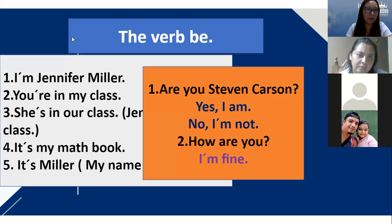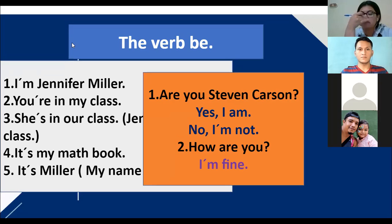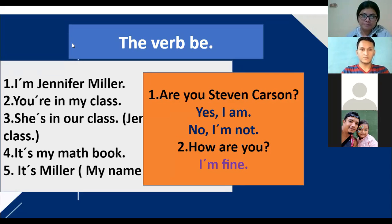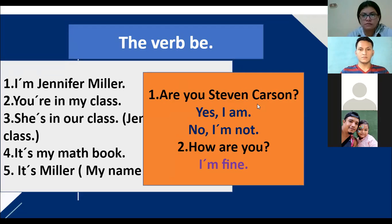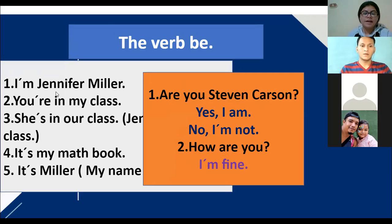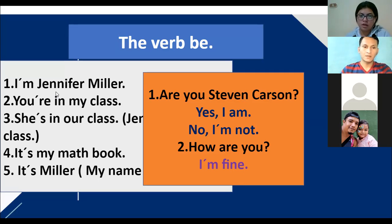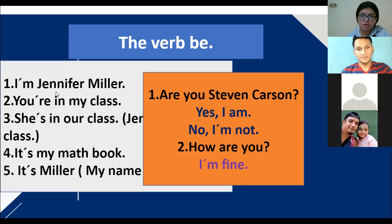Lo único que van a hacer es que en vez del verbo 'to be' pueden ocupar verbos de acción. Por ejemplo: 'I work in the office' — mismo escenario, 'I' es el sujeto, 'work' es el verbo. Las tres formas del verbo 'to be': 'am' para primera persona solamente, 'is' para tercera persona, y 'are' para plurales y para el singular 'you'. Necesitamos siete voluntarios para leer los ejemplos.